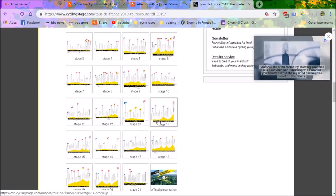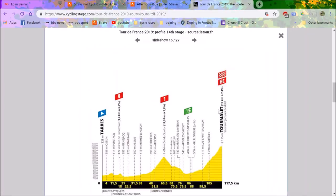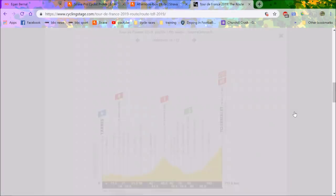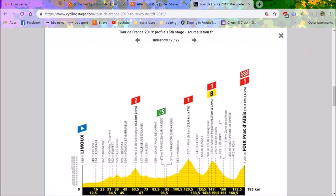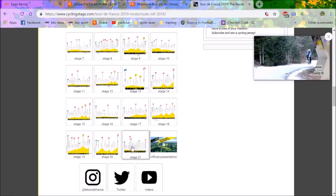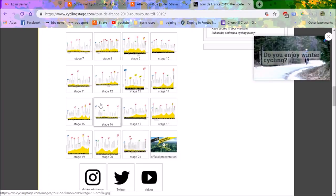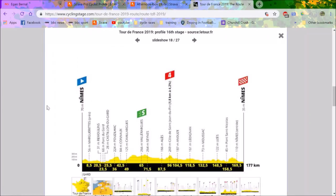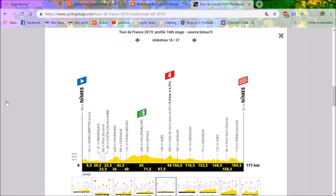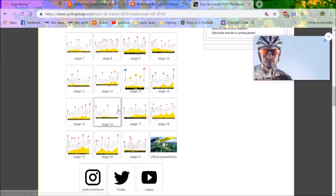But looking at the next day, we've got a summit finish in the Tourmalet. Bernal will be taking time on absolutely everyone on that stage. We have the next day, another summit finish, 11.8k at seven percent. So that's two summit finishes back to back. Team Sky or Team Ineos as they're now called will be bringing the race back and Bernal will be putting time into people.